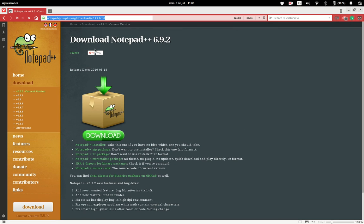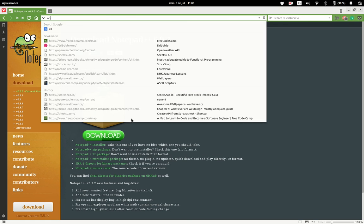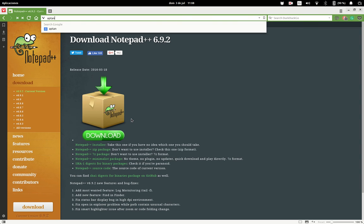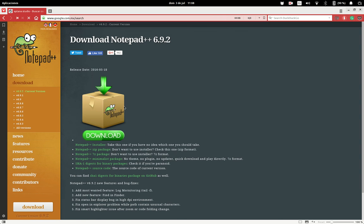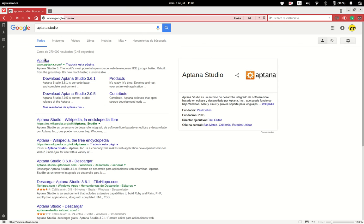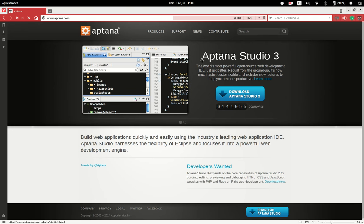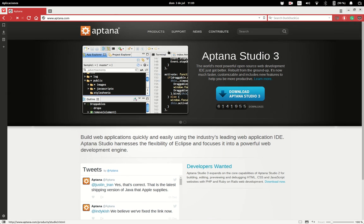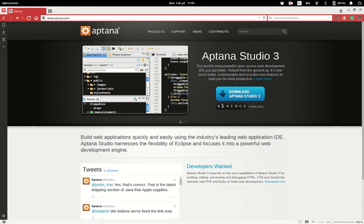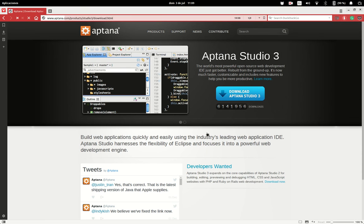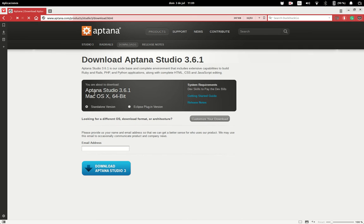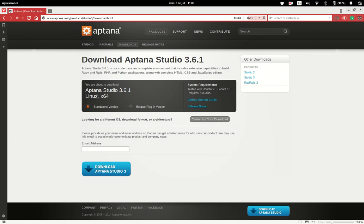You can also use an editor called Aptana Studio. Aptana Studio is not an editor, it's an IDE. This is, for example, like WebStorm but it has its own features. It's also free, cross-platform for Mac OS, Linux, and Windows.